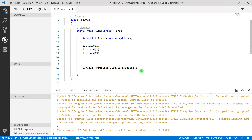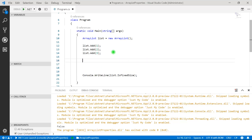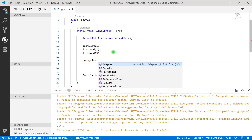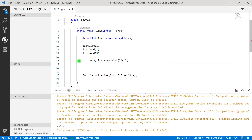Let's press F5. The output is false, meaning our ArrayList is not of fixed size. The question is: how do we make an ArrayList of fixed size? For that, we have a method available under ArrayList — ArrayList.FixedSize(). This method converts an existing ArrayList into a fixed-size ArrayList. I'm passing 'list' into it and storing the result in another variable.